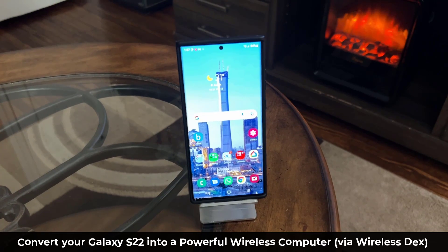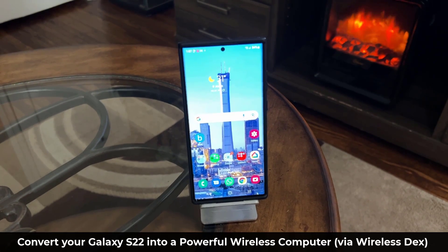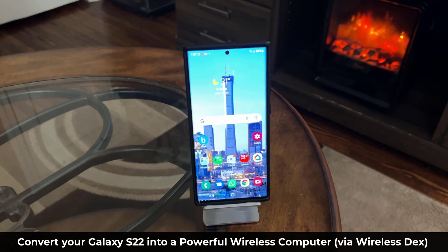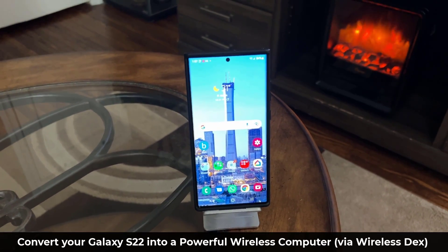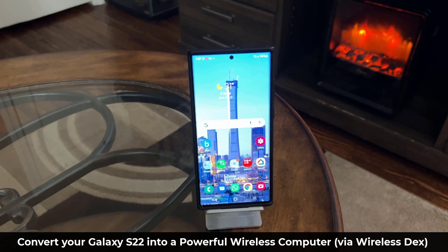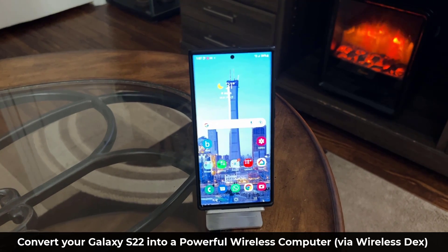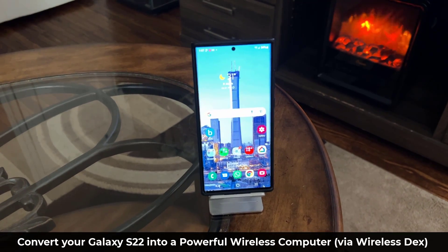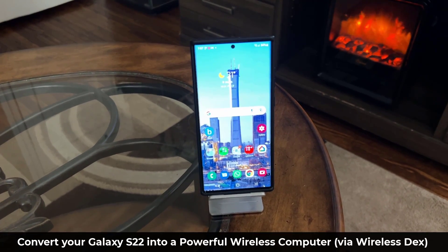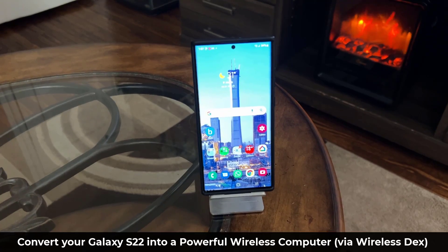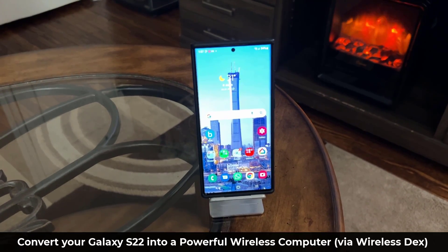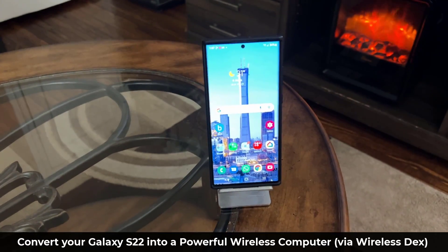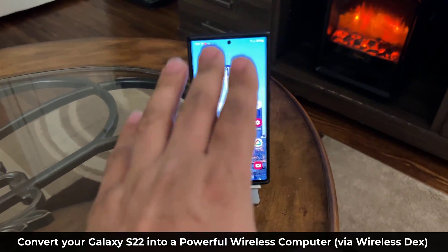how to convert your Samsung Galaxy S22 smartphone into a powerful wireless computer and we are going to be accomplishing that using the wireless DeX functionality built into these phones.